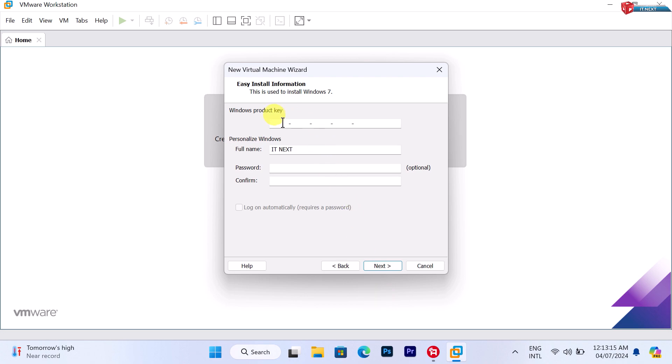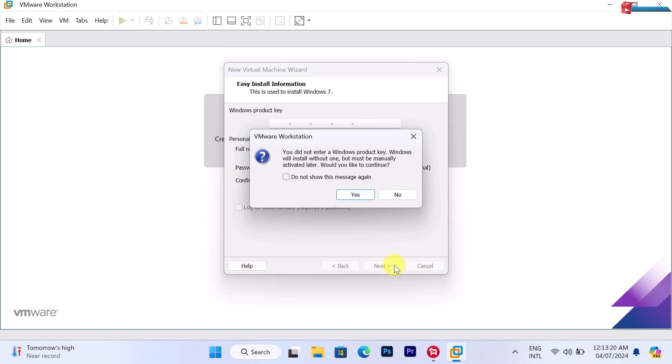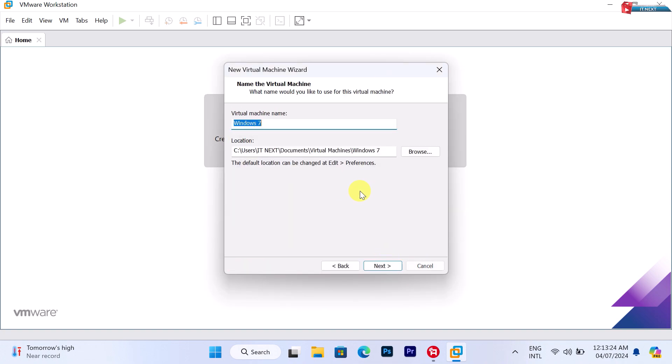On this page, if you have the Windows 7 product key you can enter it here. If you don't have it, just click on Next and then click on Yes to continue.